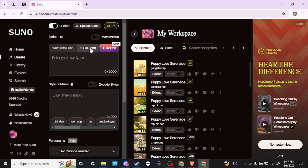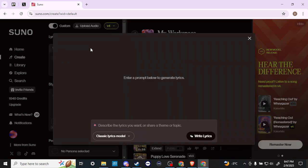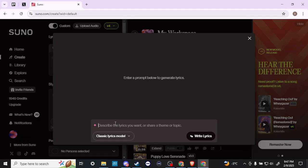If we go ahead and click here where it says Full Song, we're going to see that Suno is going to give us the option to create some lyrics. So let's say a song about time travel, why not, and we're going to click Write Lyrics.